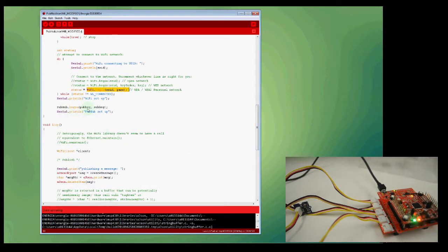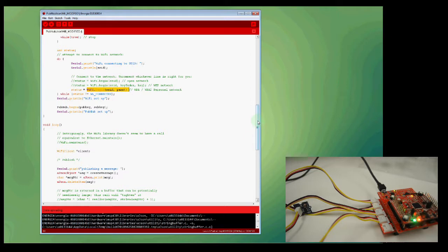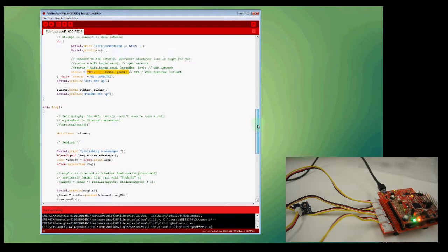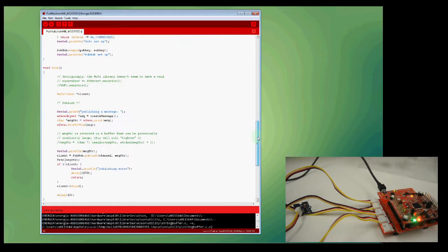Once I'm connected to Wi-Fi, I call pubnub.begin, and this is going to connect me to my PubNub server. I simply have to pass in my pub key and sub key. And that's it in the setup function.